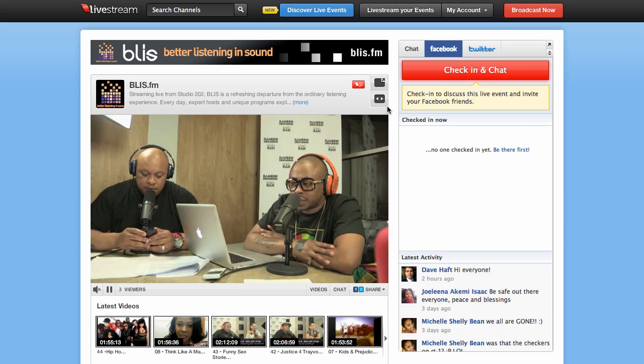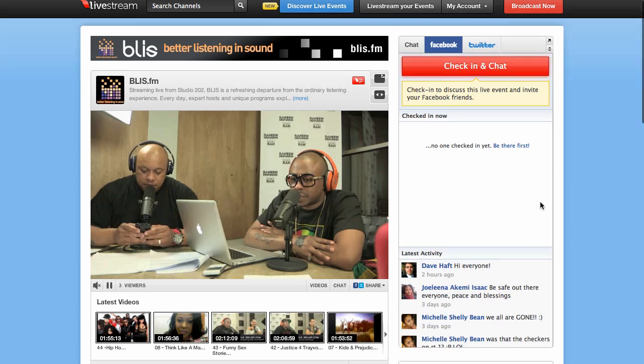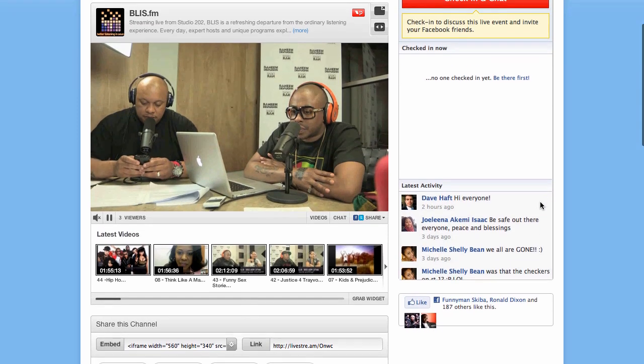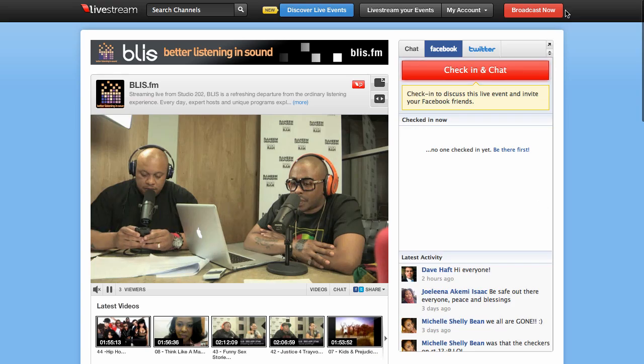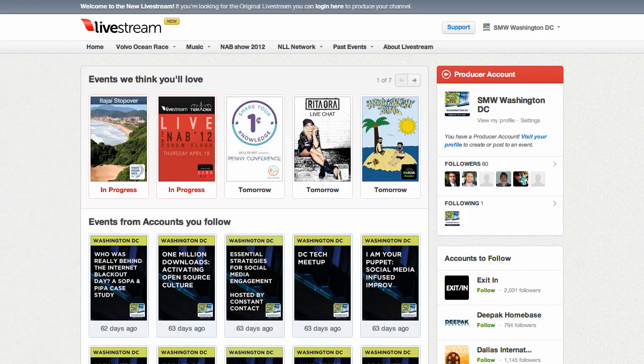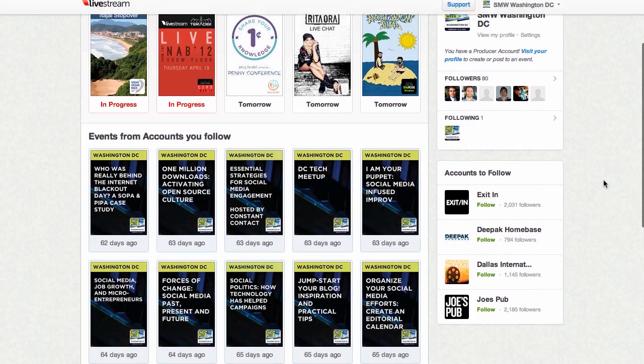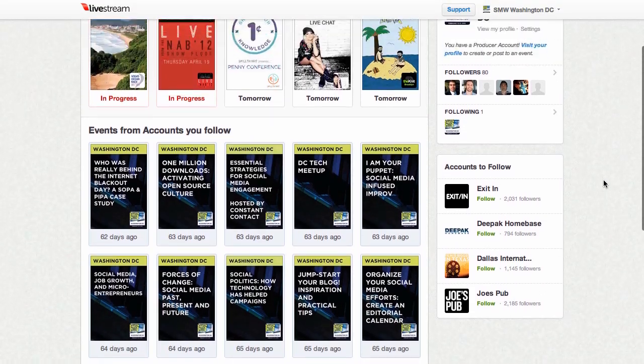In this video, I'm going to compare the old Livestream, which is what you see here, and the new Livestream, which is more like a social network.